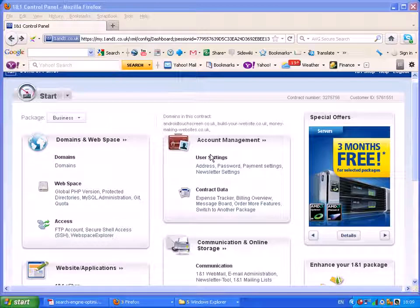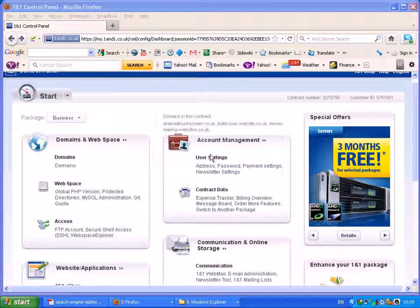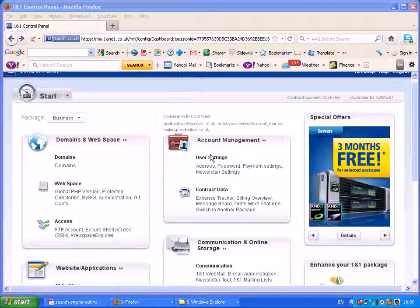The very basic 1&1 package only gives you one database, so unless you're going to share that database with multiple installs, which you can but I don't actually recommend, then you need to delete the test install before you can go on and do your main install.